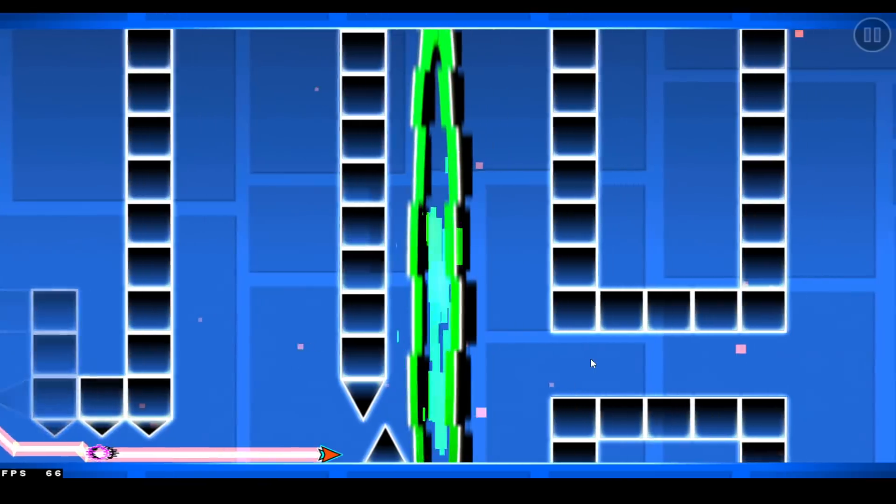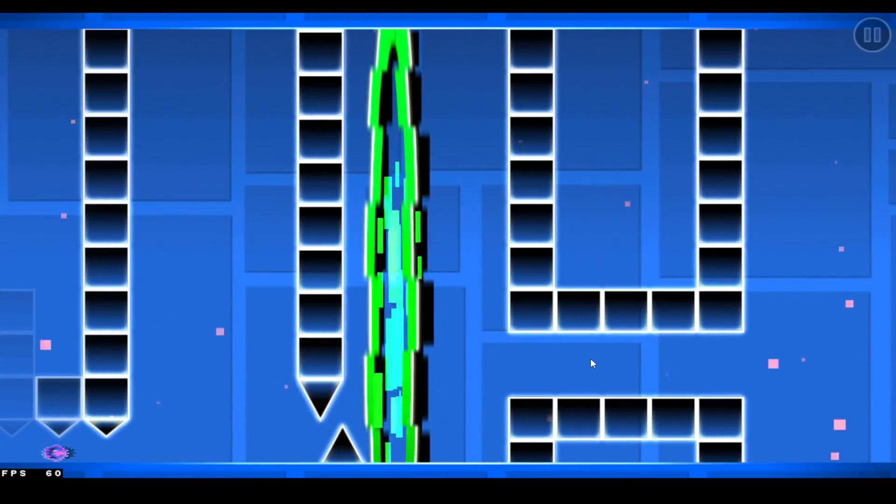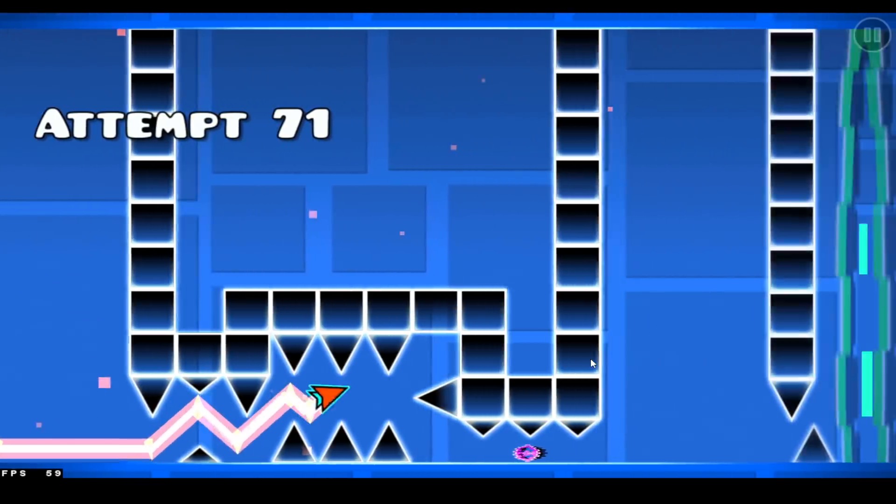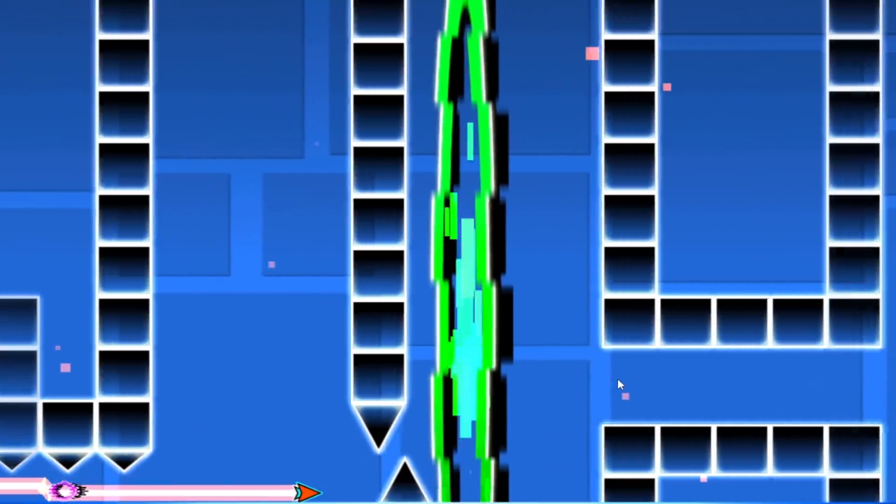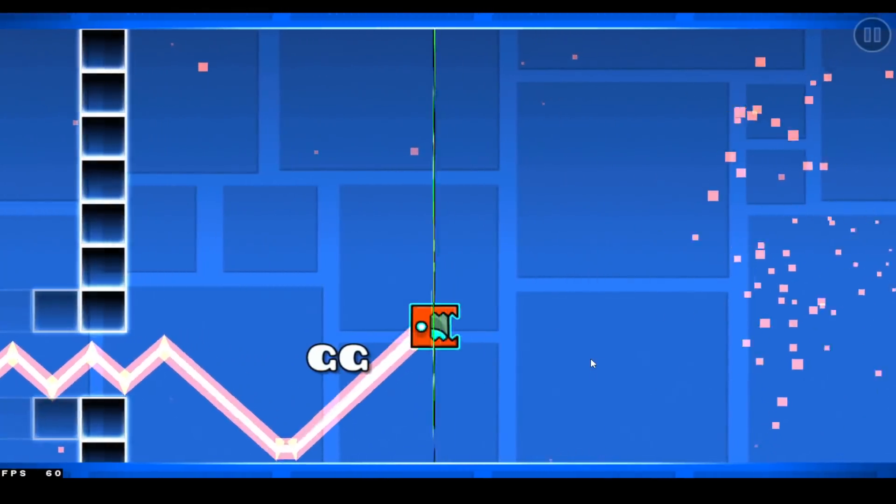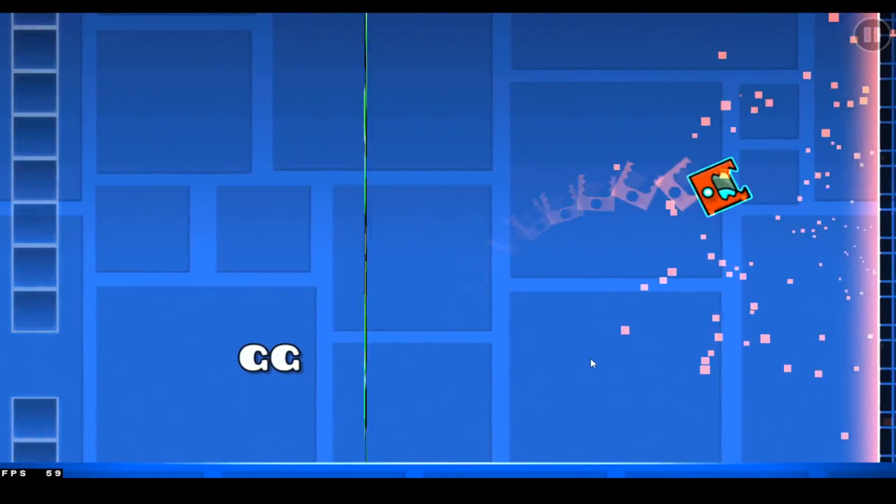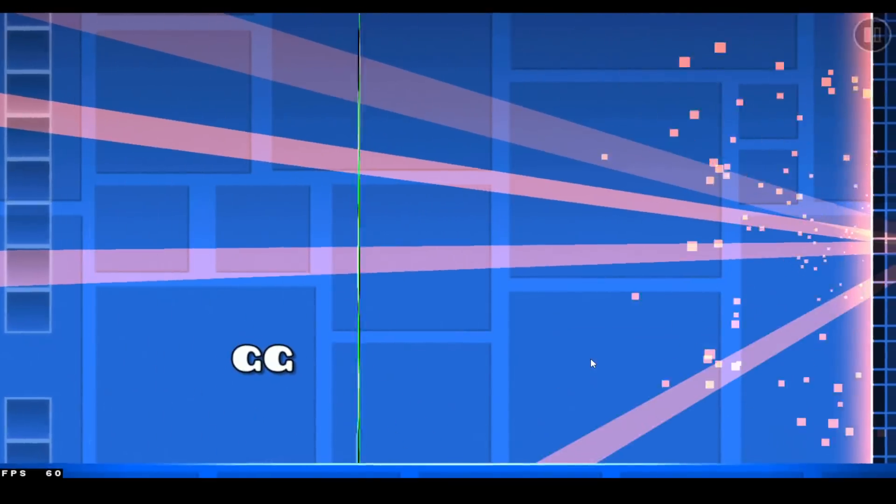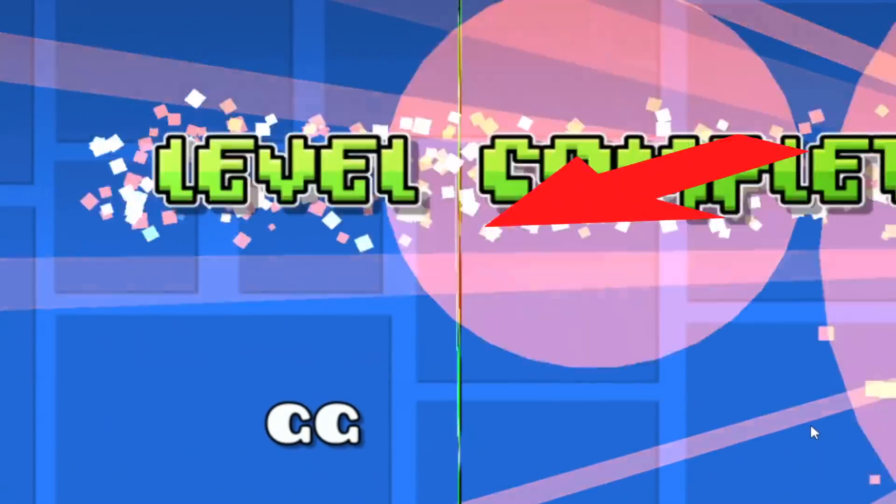Yeah, this next one's a pretty good wave challenge except for the fact that it abuses portal size. Like look at the... Also, like that line at the end is actually a cube portal somehow.